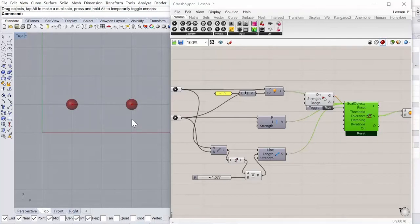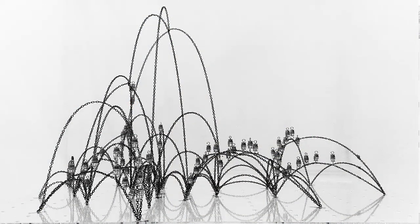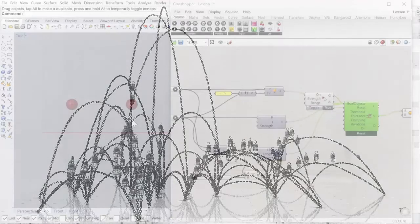So what a catenary is, it's the curve that an idealized hanging chain makes under its own weight when it hangs. And in architecture this is quite an important curve because it indicates the ideal distribution of compression forces or tension forces.